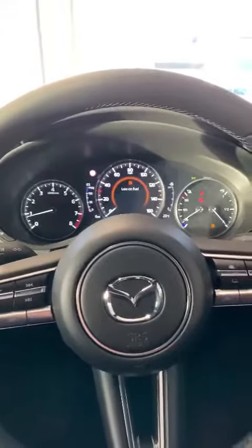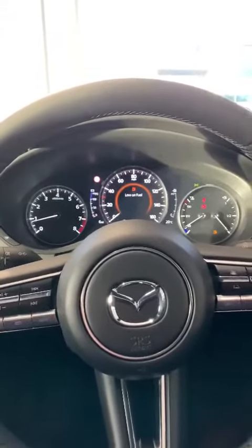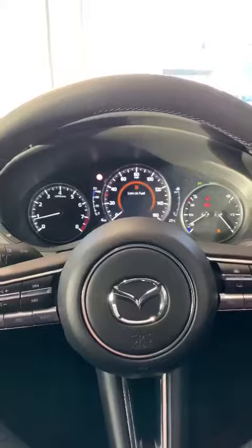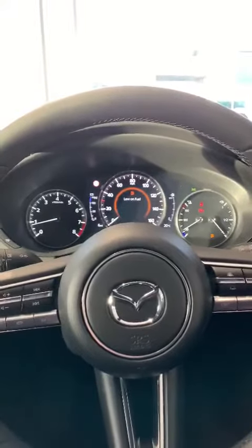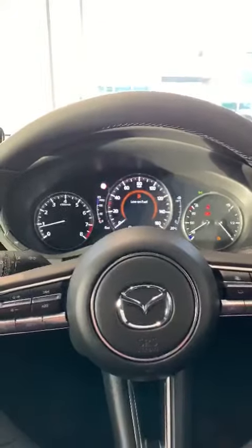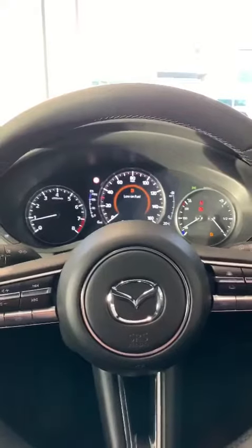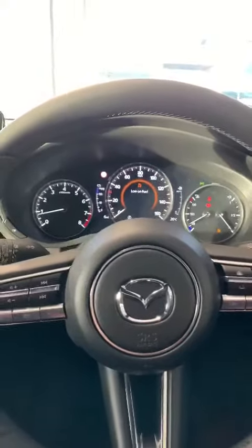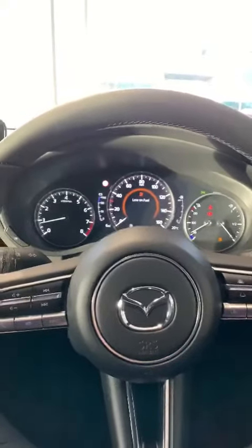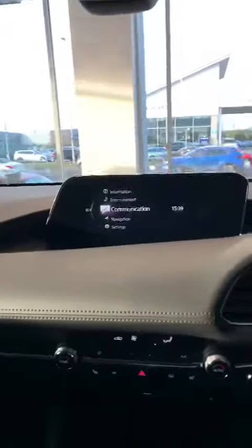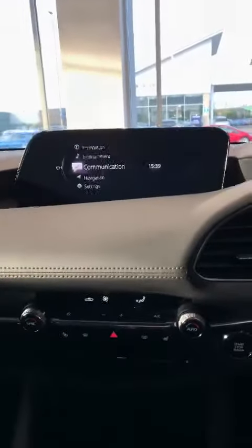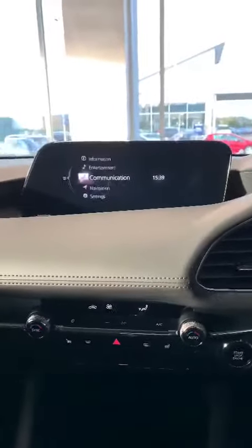Ladies and gentlemen, it is Ross here from Mazda Gurus. I am just going to spend a little bit of time inside this Mazda 3 to give you a talk through of the navigation system and how to activate and deactivate the voice command system. This is the main home screen of the vehicle, which those of you that own the Mazda 3 will recognize.